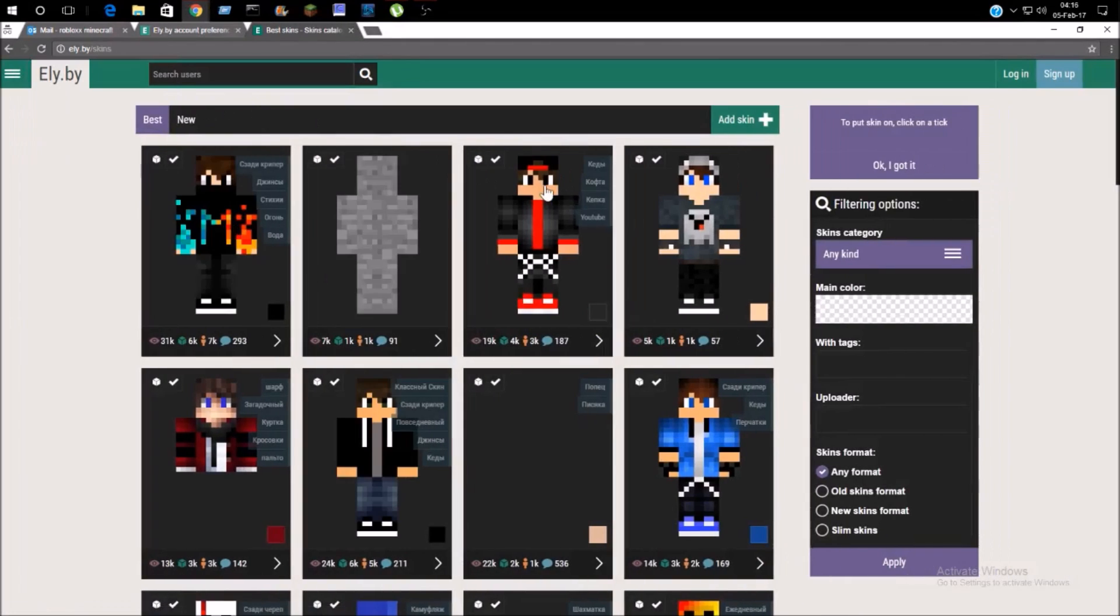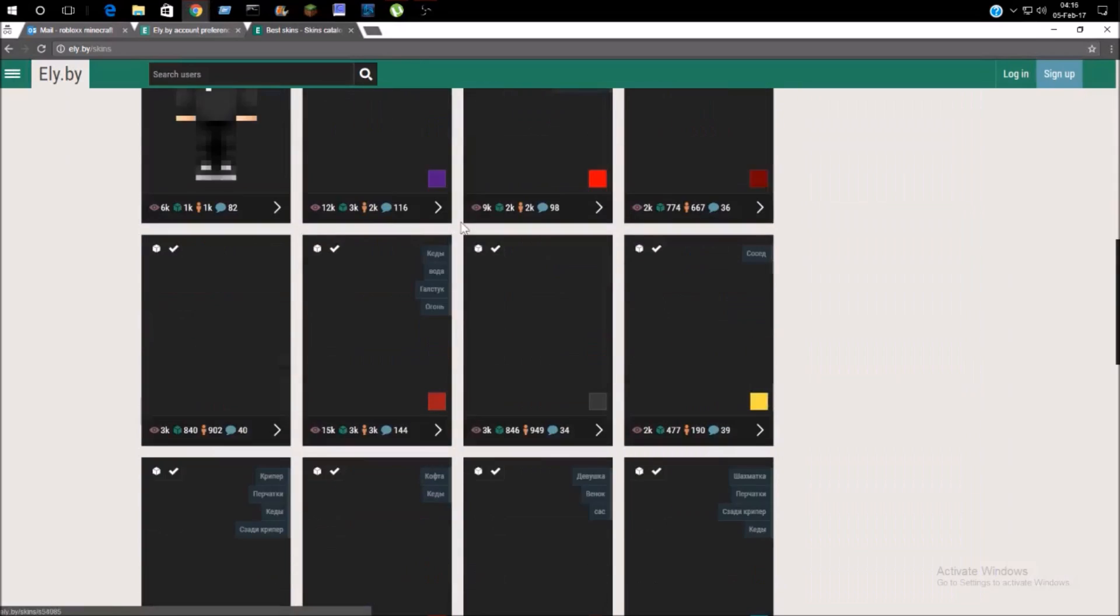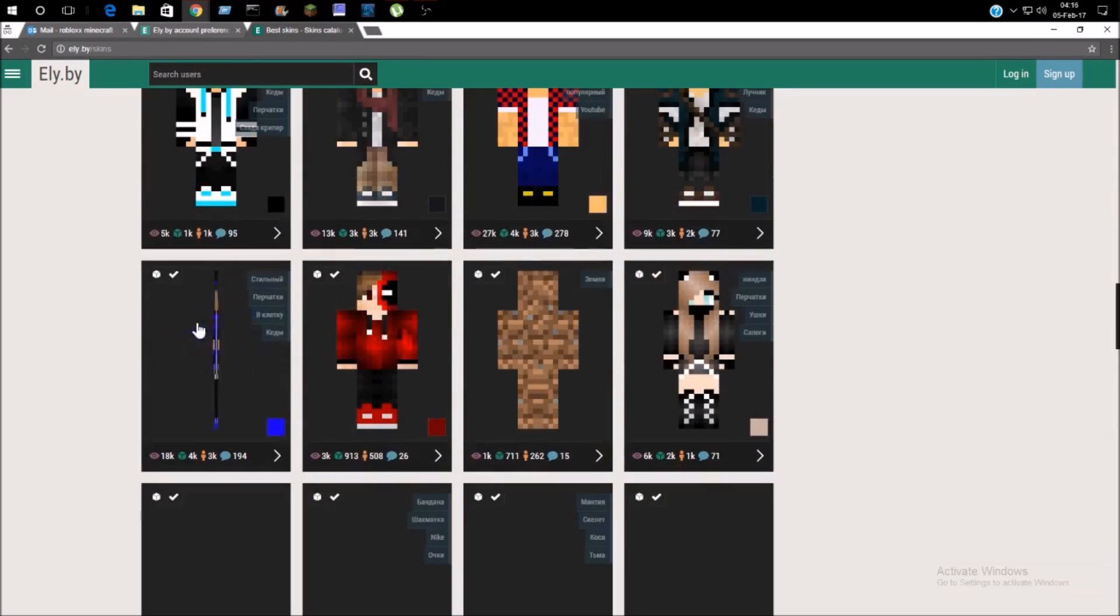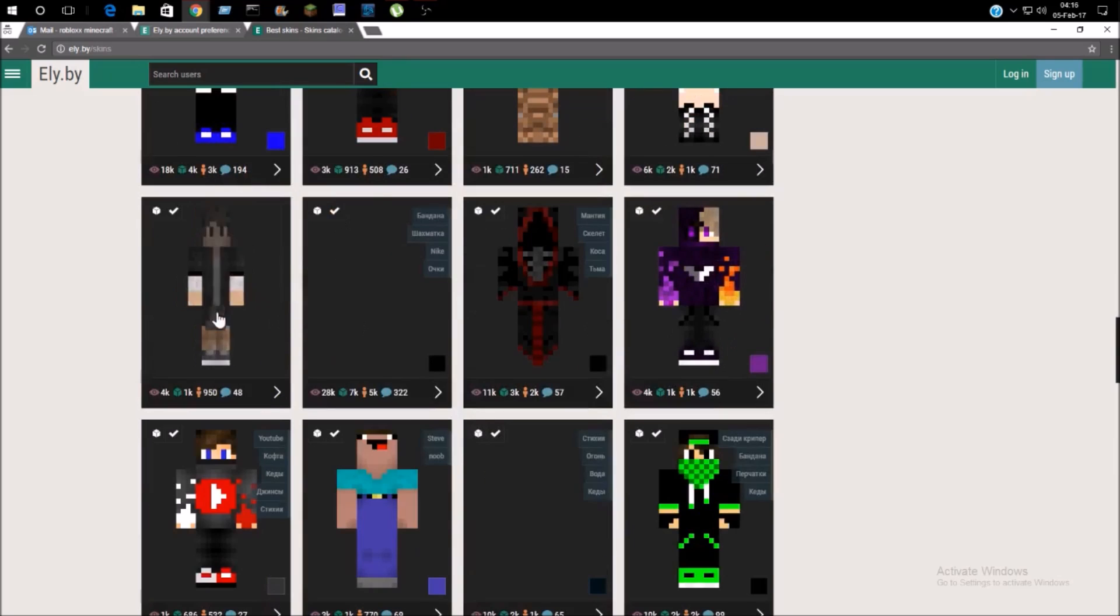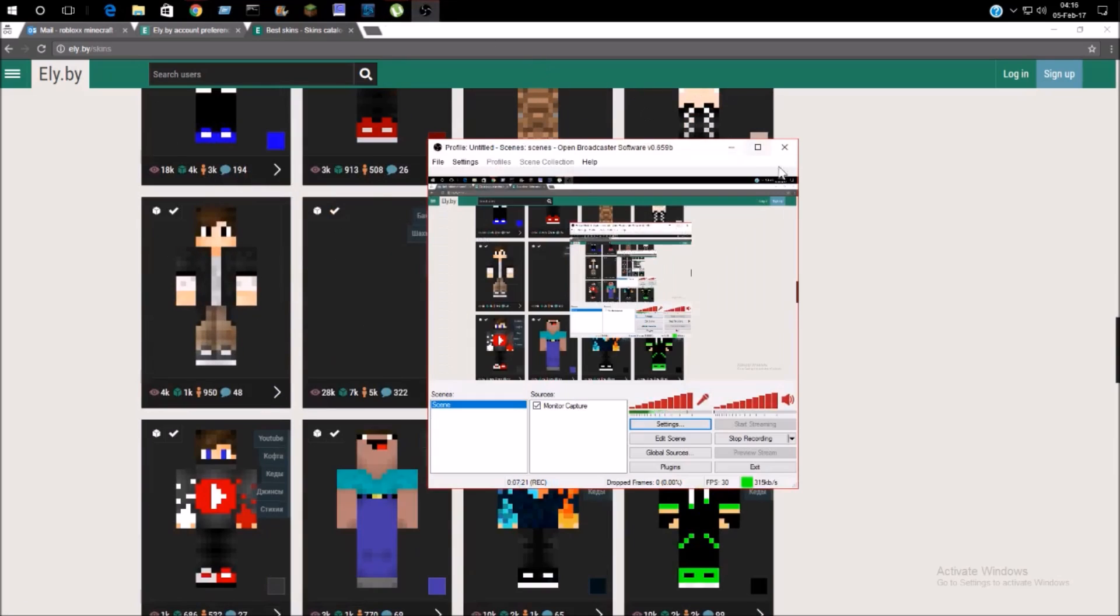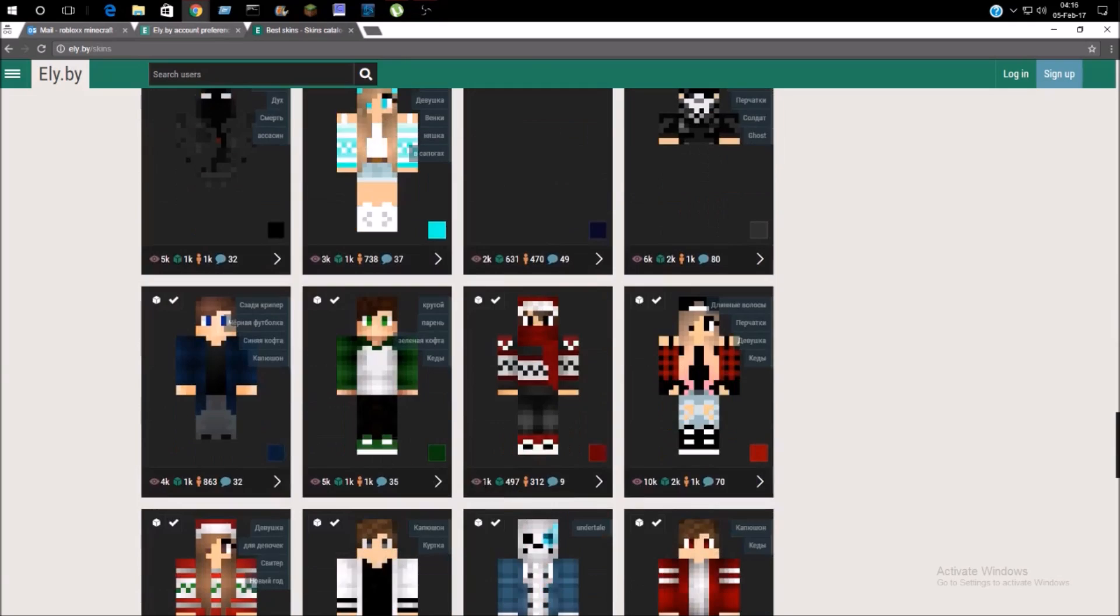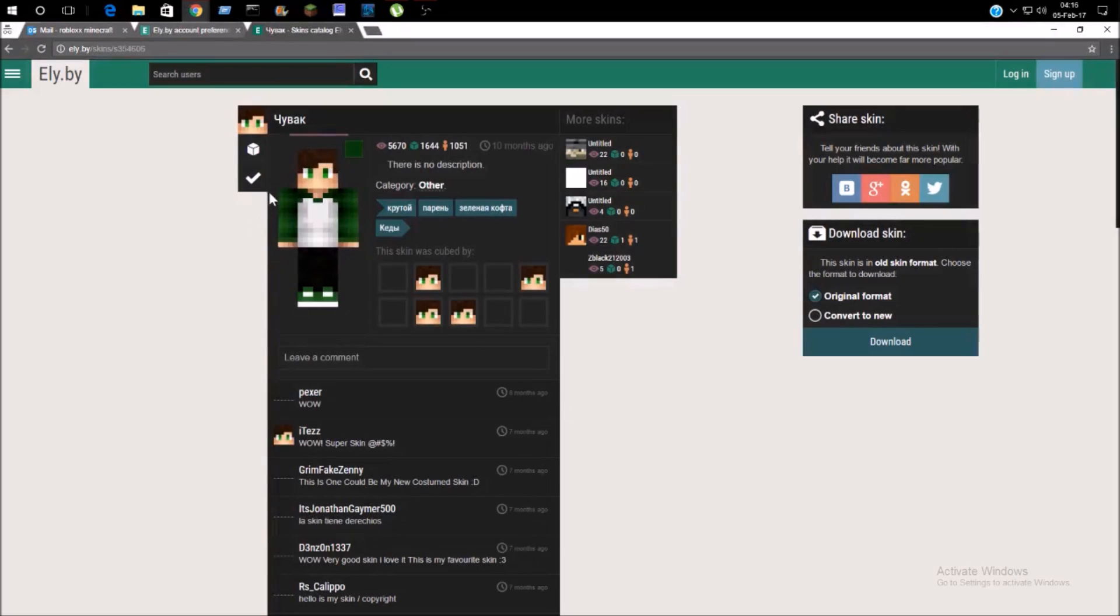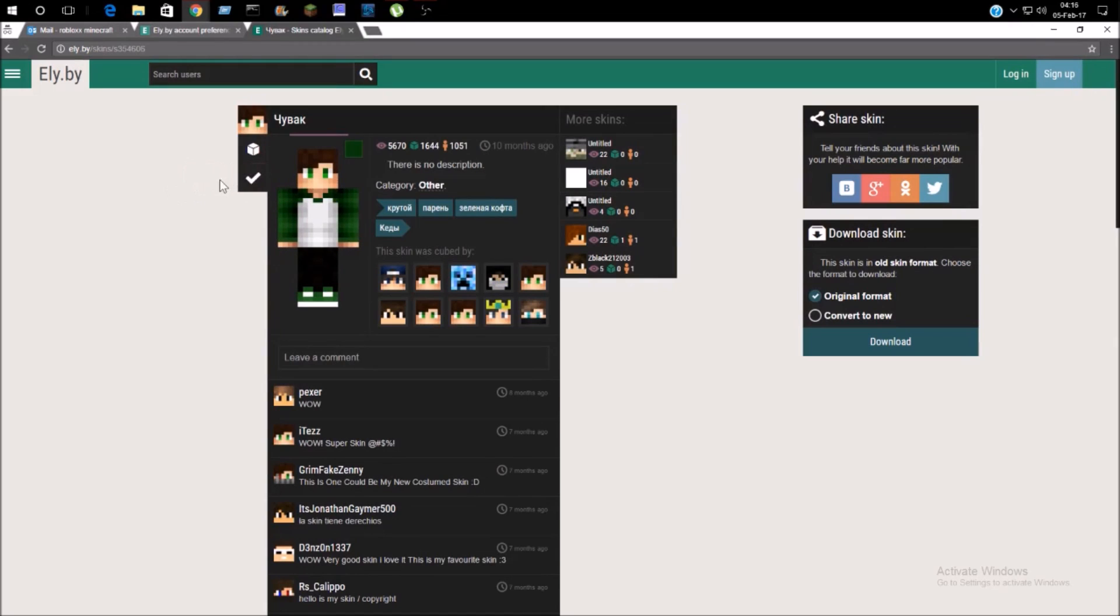You're just going to go to skins. Yeah, you have this one, you have dirt skins, you have character skins, and lots more skins. We're just going to select this green dude, and you're going to see a tick mark. You're going to press put on.